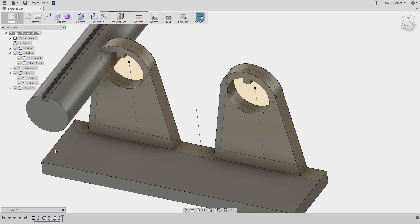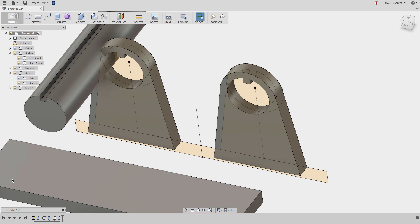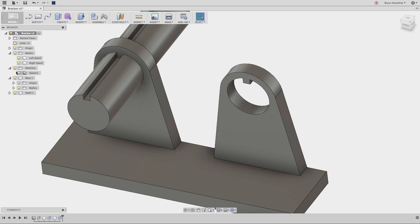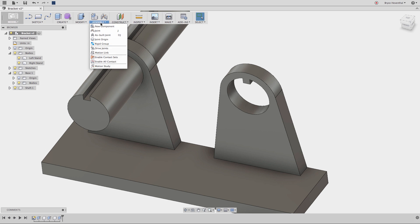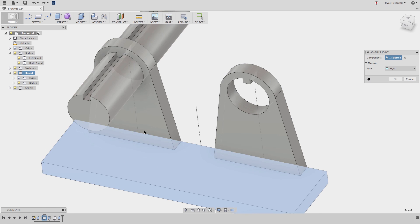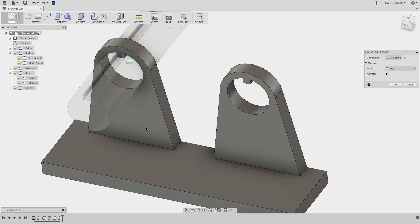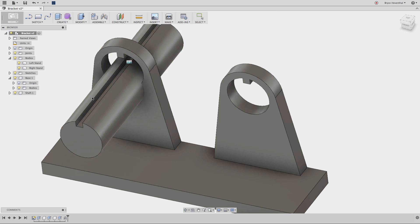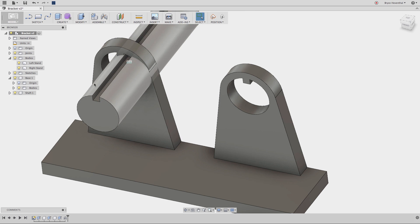Another main difference comes when trying to have assembly motion. Components can have joints created between them, where bodies cannot. Thus, if trying to make your assembly move, make sure to create components out of the pieces of geometry that move relative to each other.